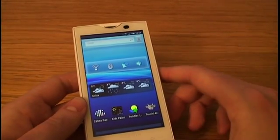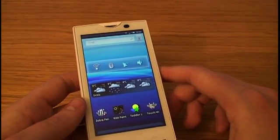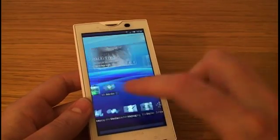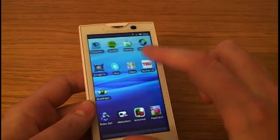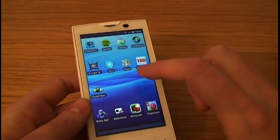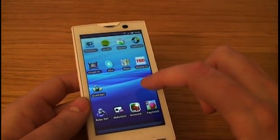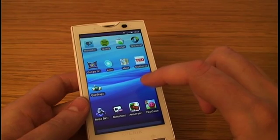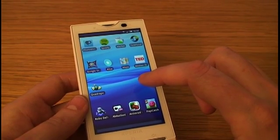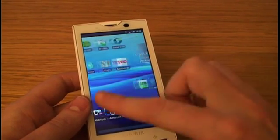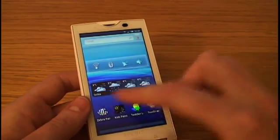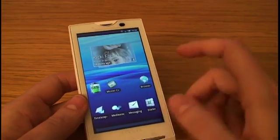A lot of downloaded applications actually add a widget as well. You can see that I've downloaded this task panel which is a task manager, and it also has a widget connected to it that shows you available memory etc. So this is the desktop view.